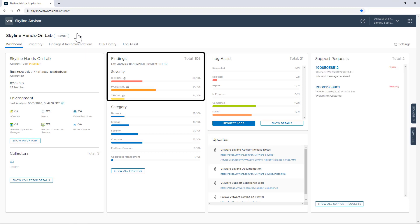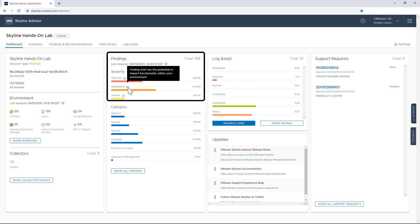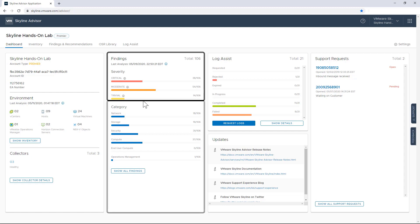So now let me go back to the dashboard and talk about the overview of my findings and recommendations. They are broken down by level of severity and category. And as I hover over each severity level, I get a tool tip. Critical findings show causes for data corruption. Moderate findings impact usability. And trivial findings are recommended best practices.